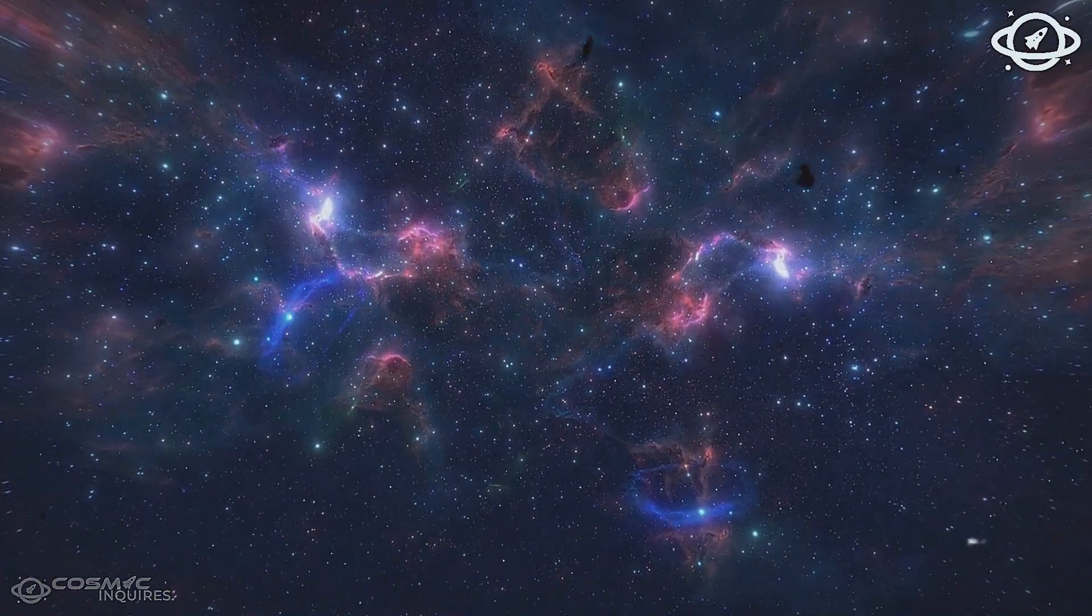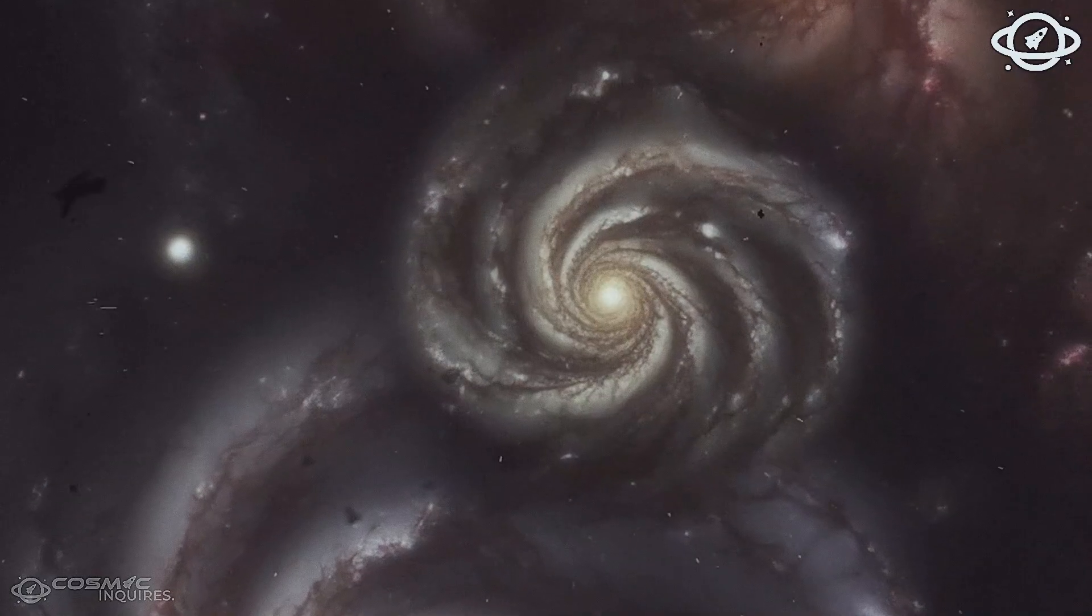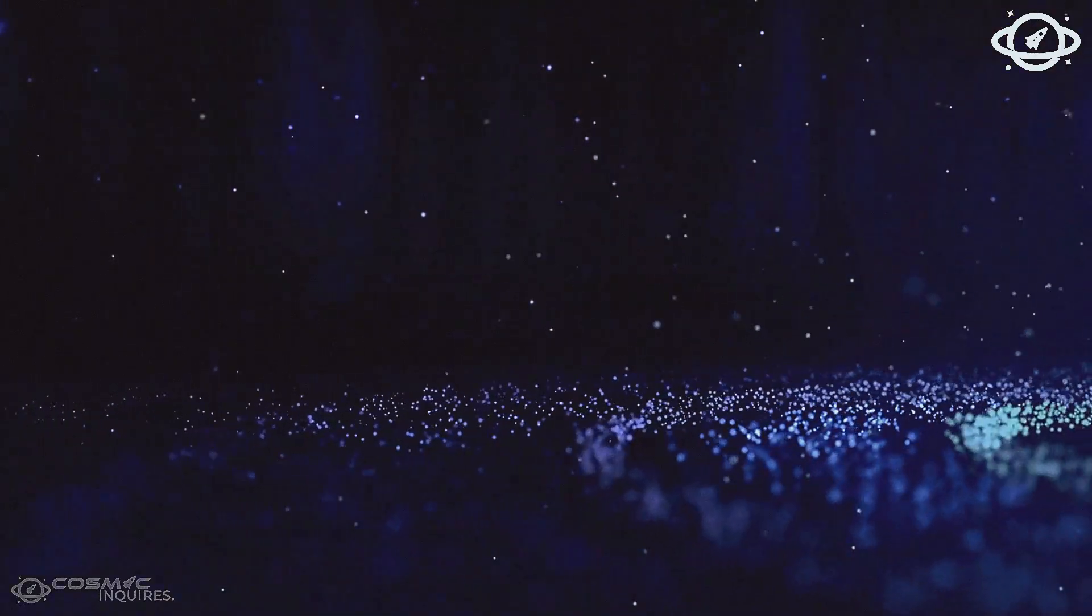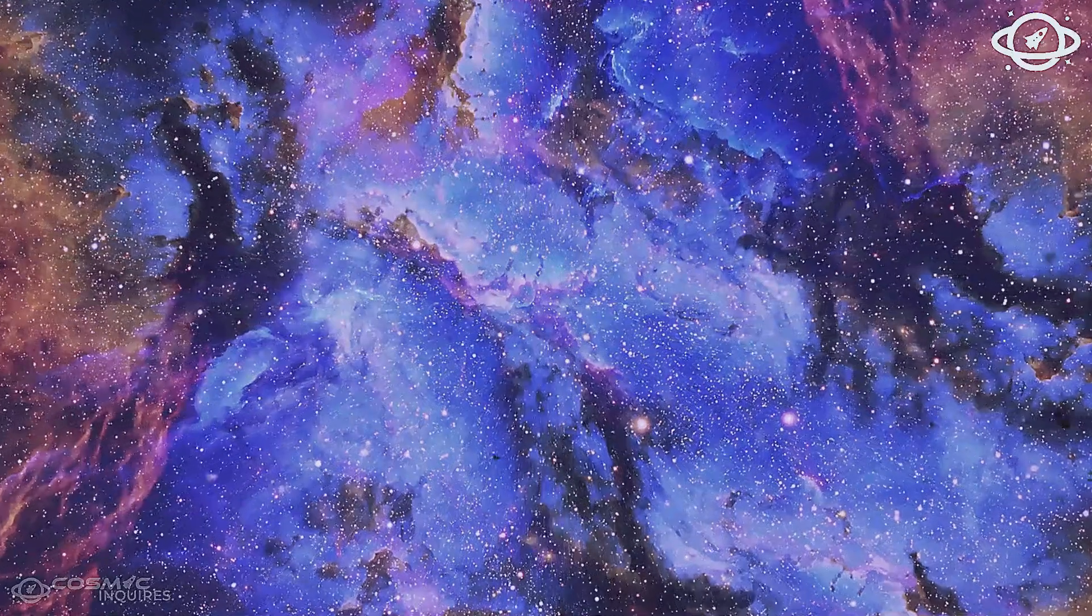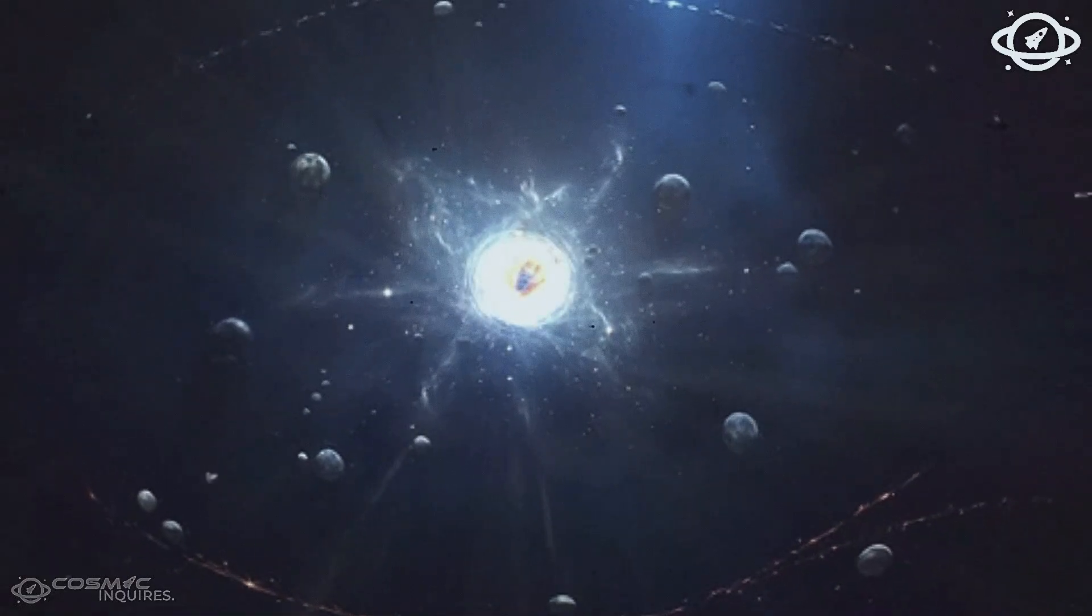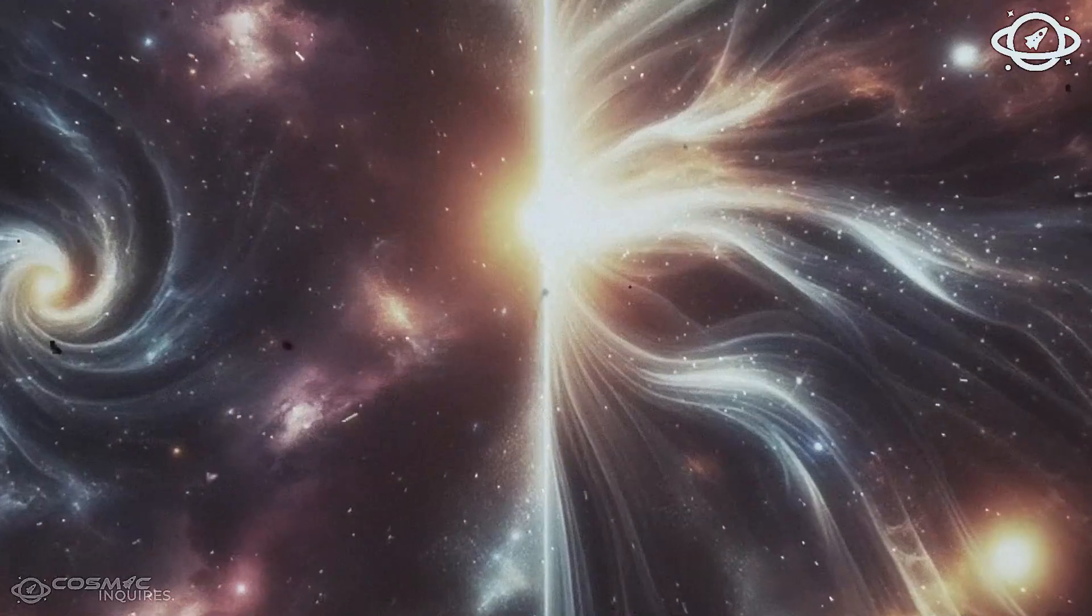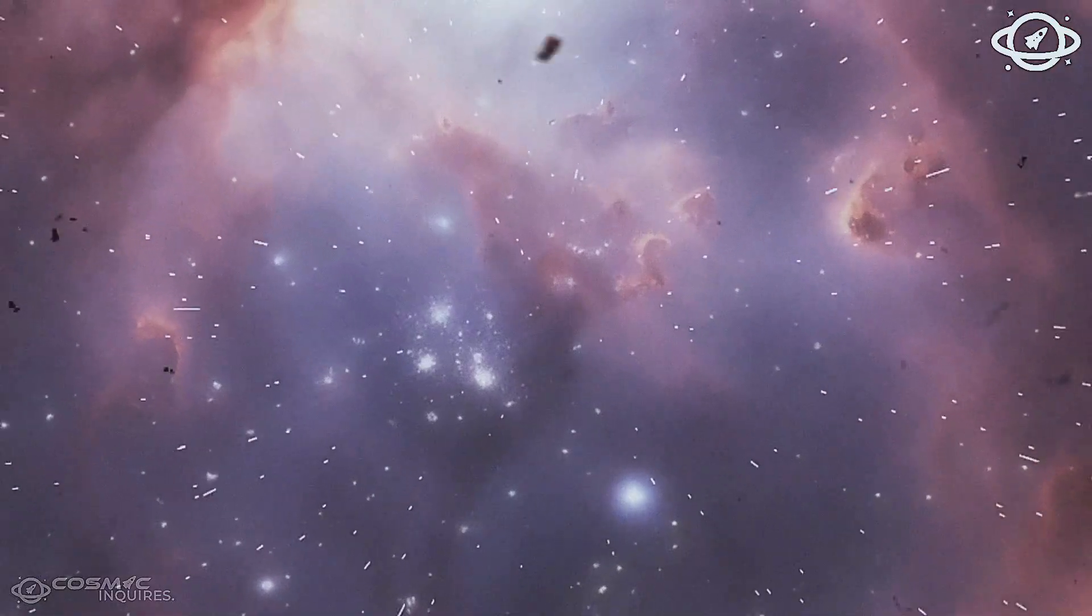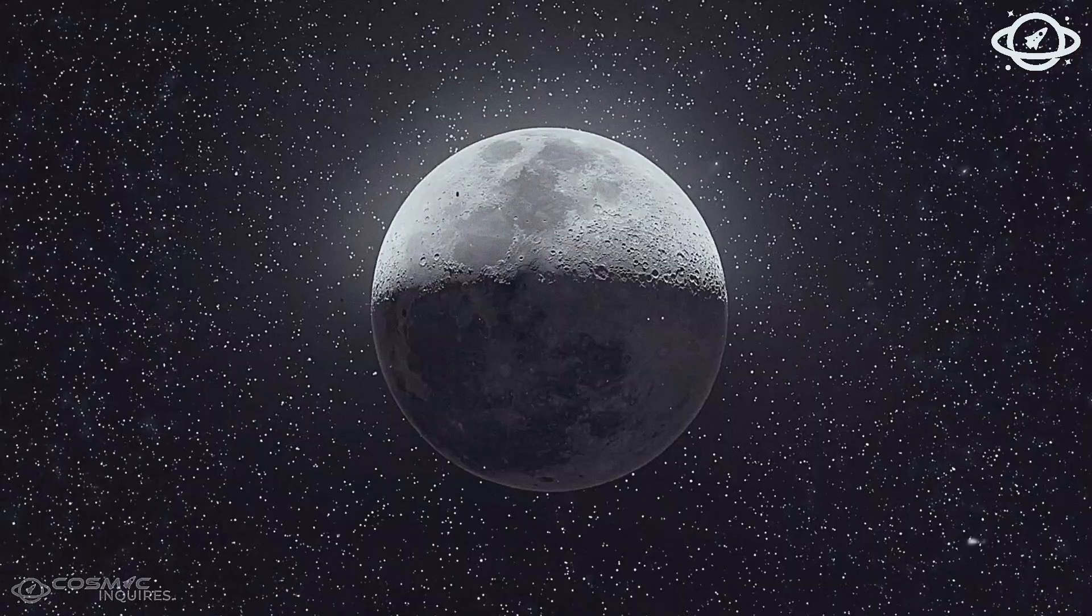We built the James Webb Space Telescope to look back in time, to uncover the silent echoes of our origins, to make sense of the chaos we thought ruled the early cosmos. But instead, we found order. We found symmetry. We found memory.